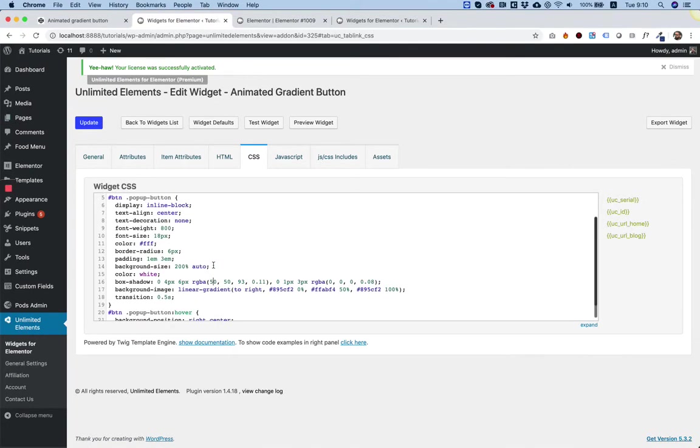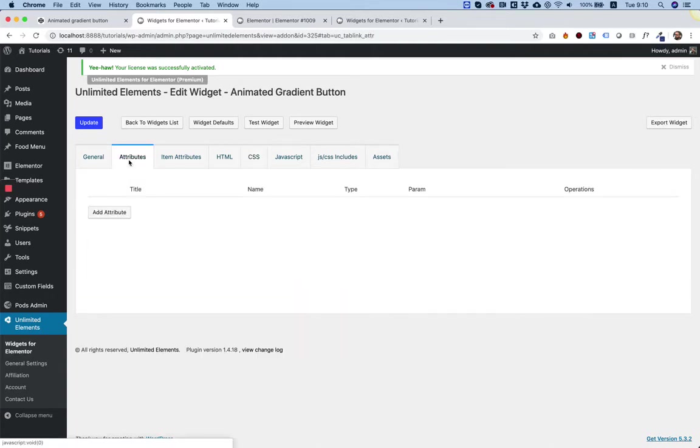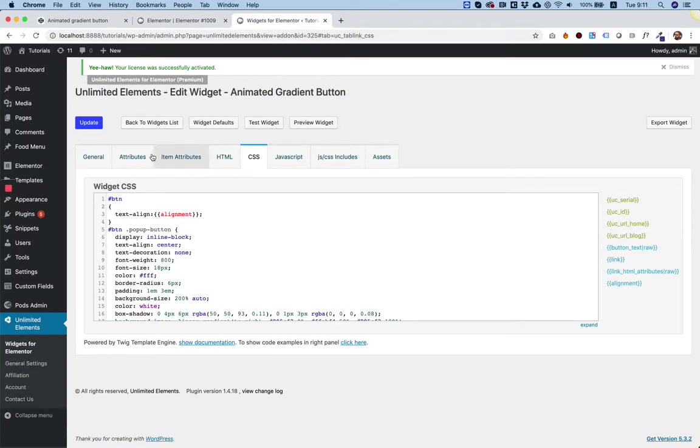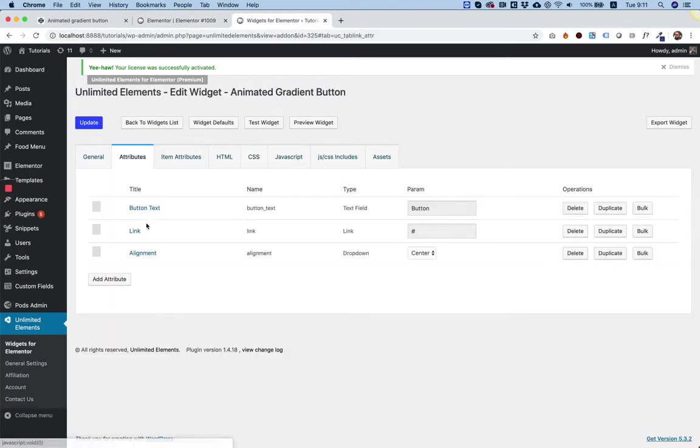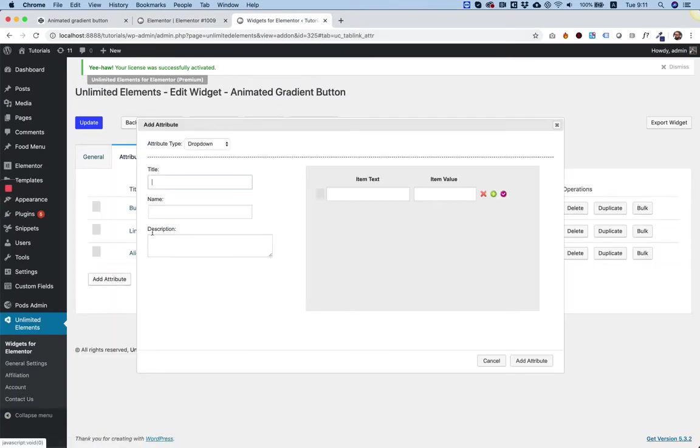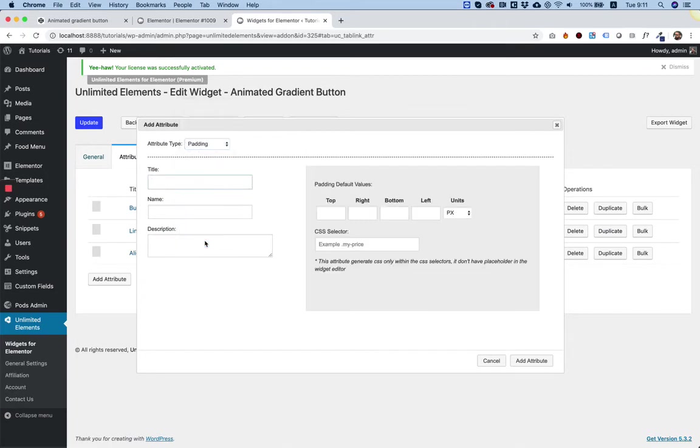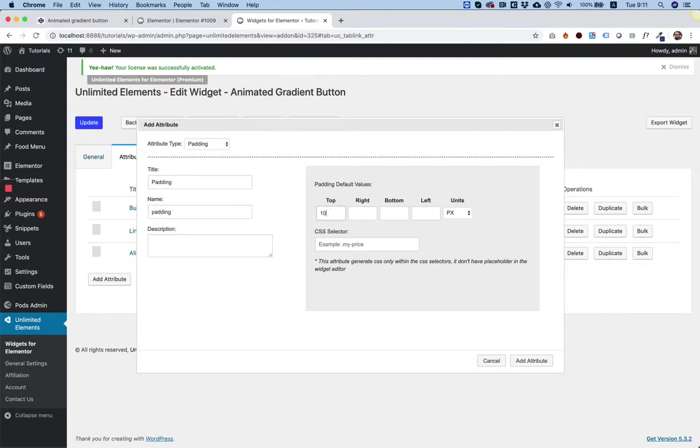The next attribute will be a padding attribute. Let's see how that works. Attributes. Add attribute. Let's choose padding and give it a name. Let's give some default values. For example, top 10, right 40, bottom 10, and left 40.